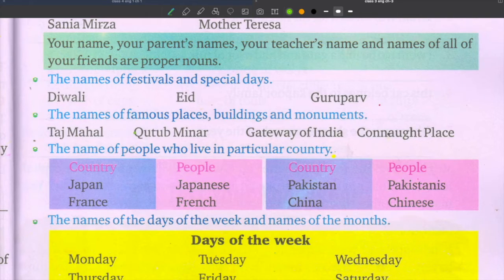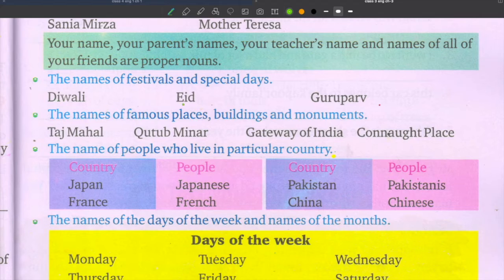Remember that proper nouns always begin with capital letters. See here: D is capital letter, E is capital, and G is capital.